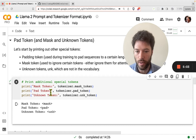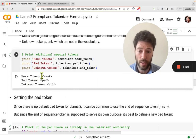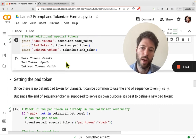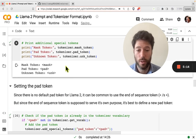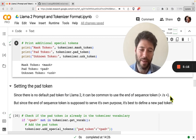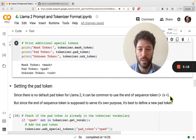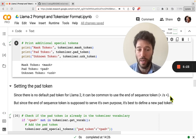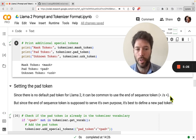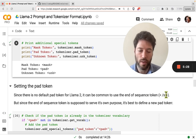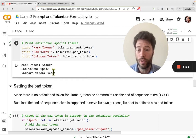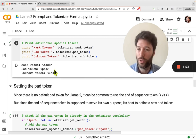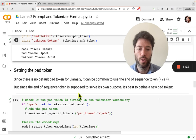There's no pad token and no mask token, but there is an unknown token. One option is to set the pad token to the end of sequence token — this is common, but it's a bit confusing because you're using the EOS token for two purposes. You could alternatively use the unknown token, though that also causes confusion. I'll show you how to define a new pad token instead.